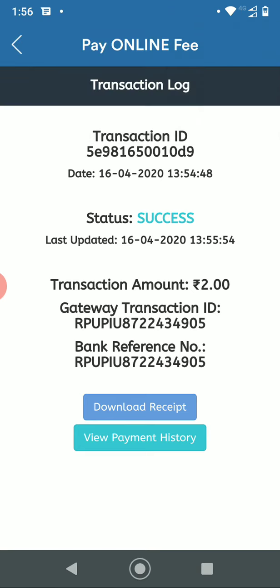Here, as you can see, you can download your receipt in a PDF format and view the transaction history as well.